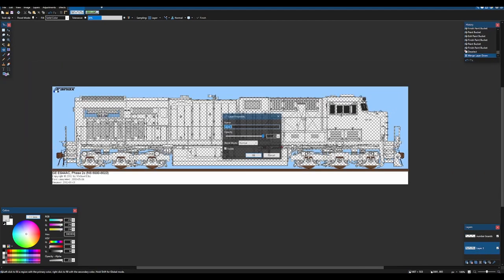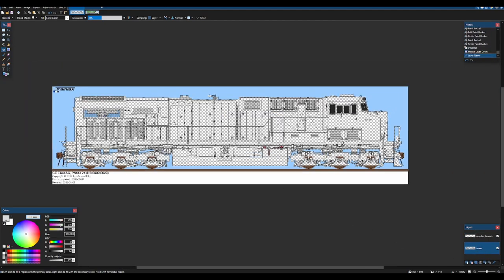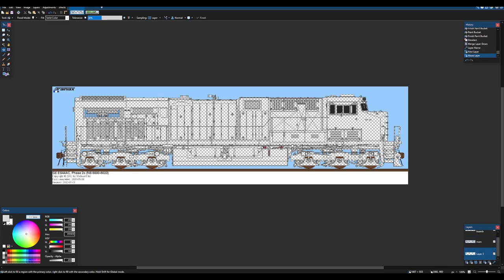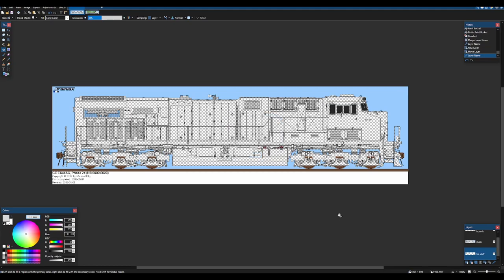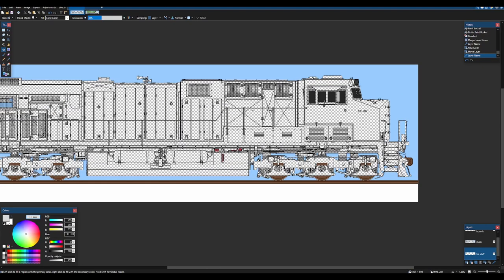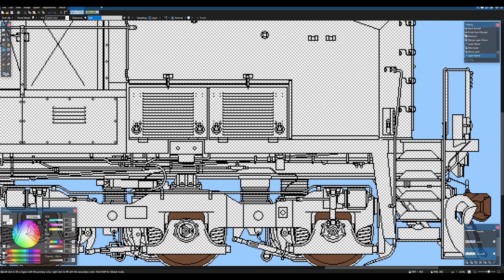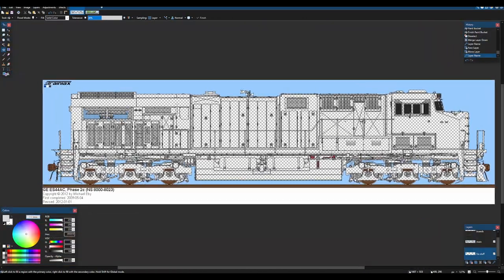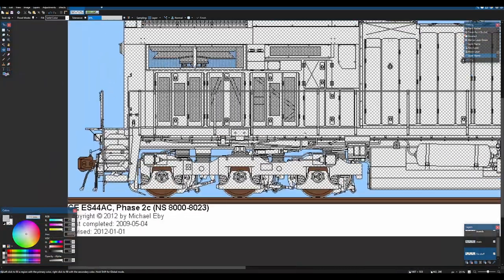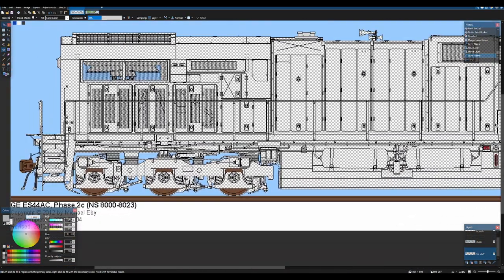I'm going to merge that back down. Now I'm going to make a layer under that. I'm just going to name it FRA stuff.